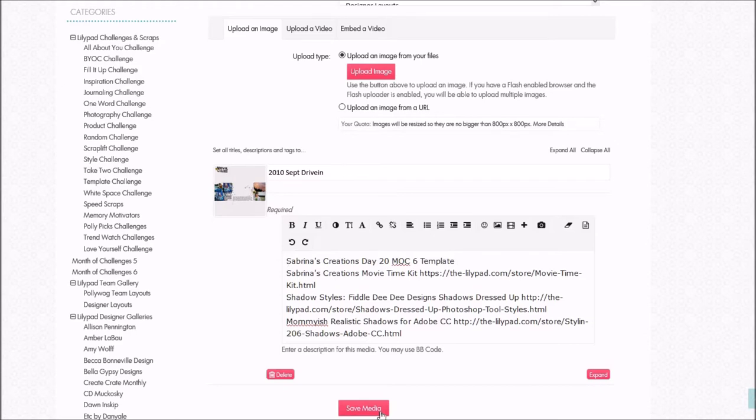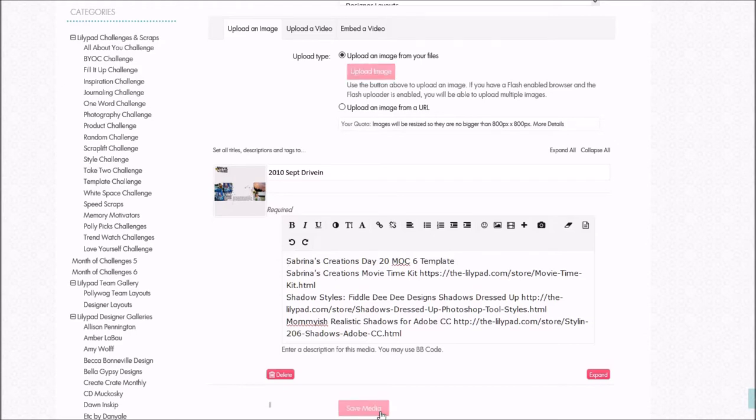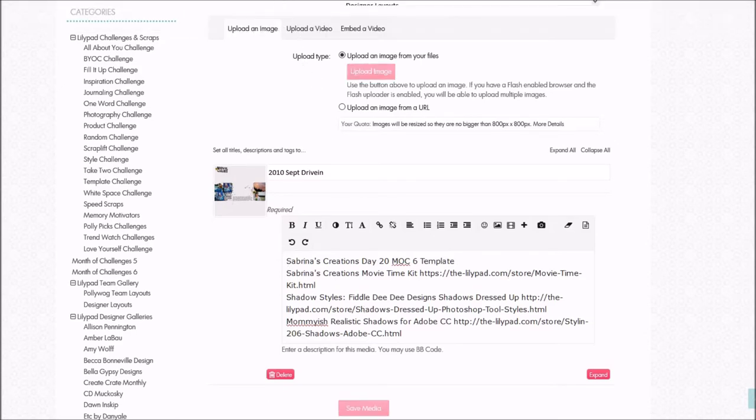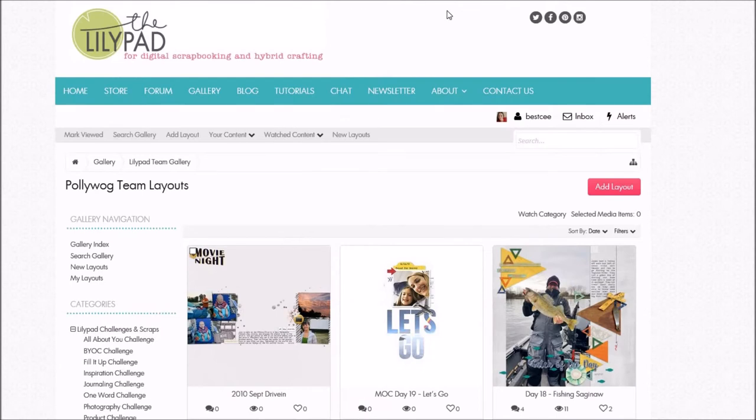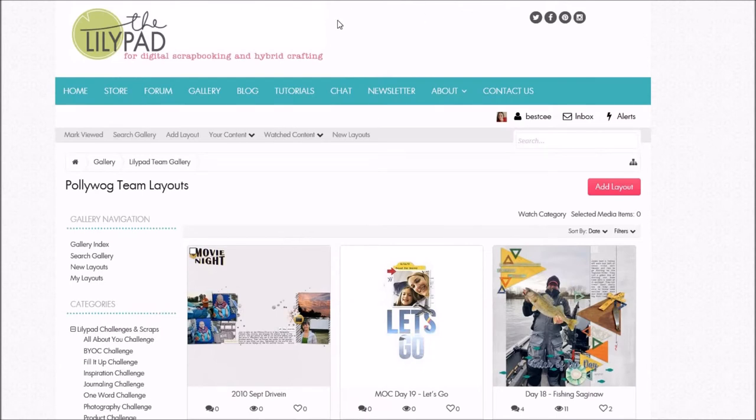Down here it says Save Media, and I hit Save Media. Thanks for a moment — I don't know if you saw it because it's quick, but it says your media has been saved up here.